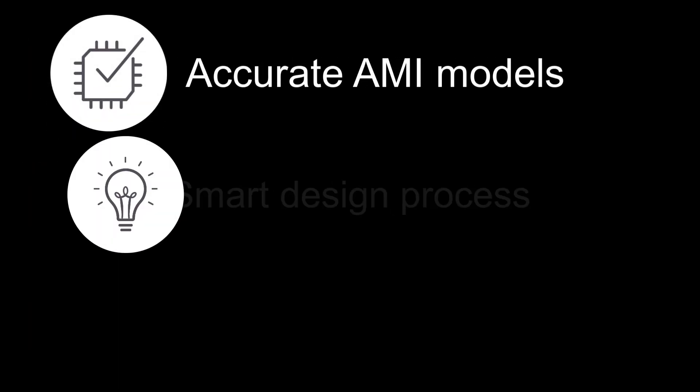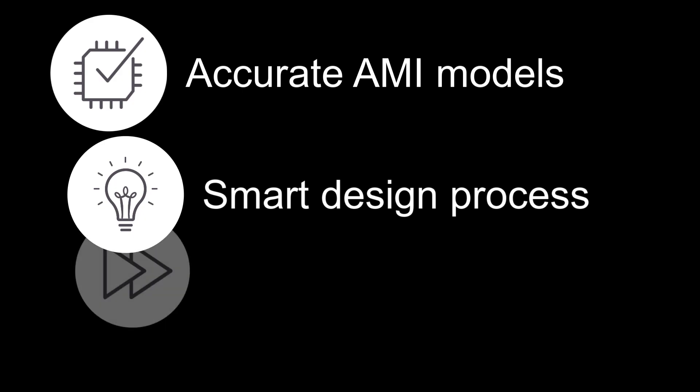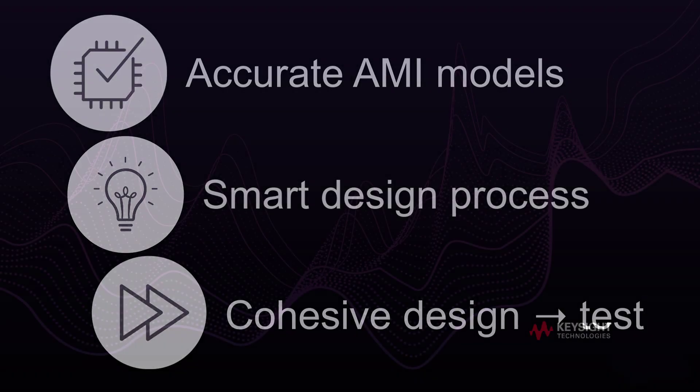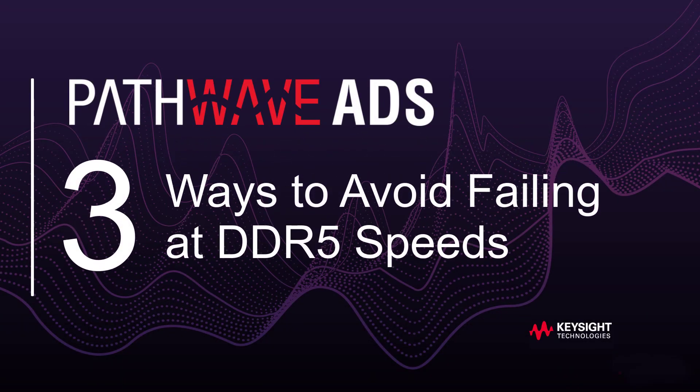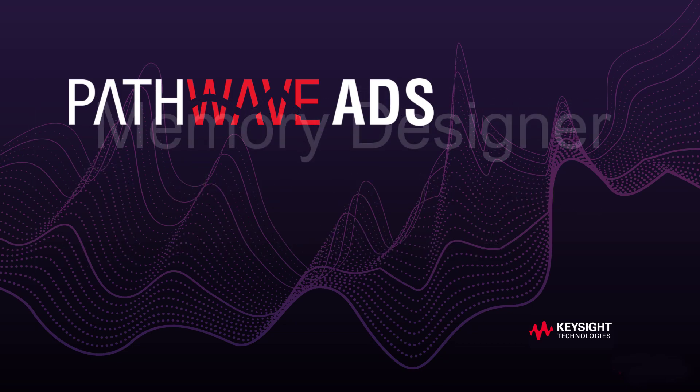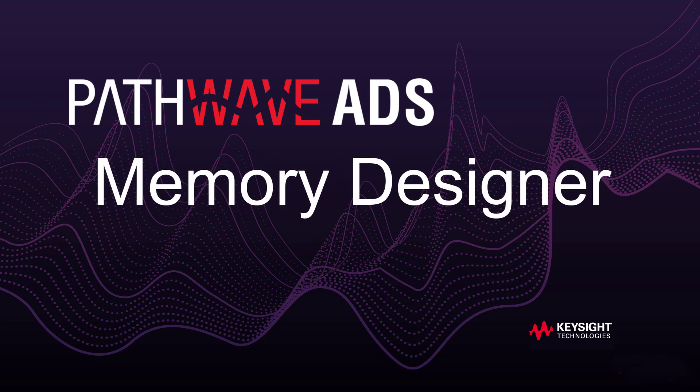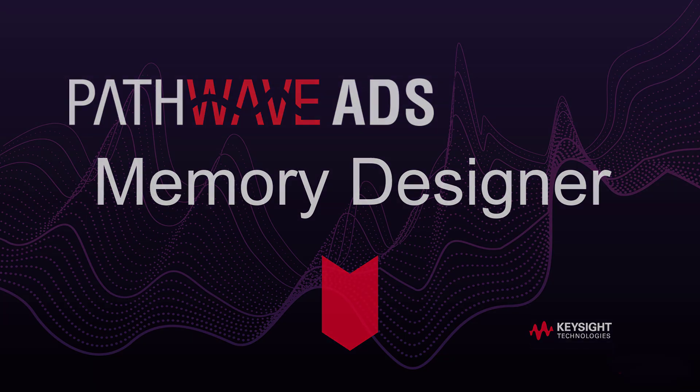Use accurate AMI models, rely on smart design process, and cohesive design-to-test workflow are the three ways to avoid failing at DDR5 speeds. PathWave ADS Memory Designer offers all three. Download today with a link in the description below. Thanks for watching!